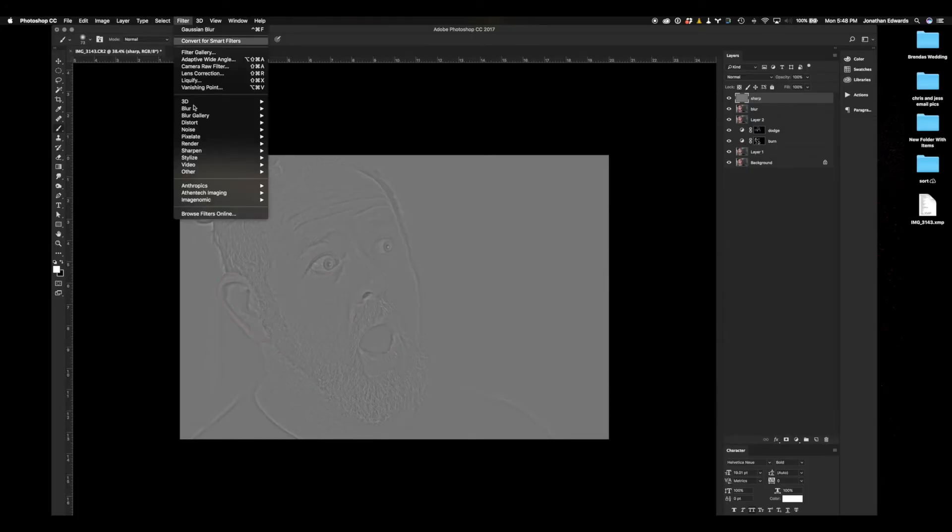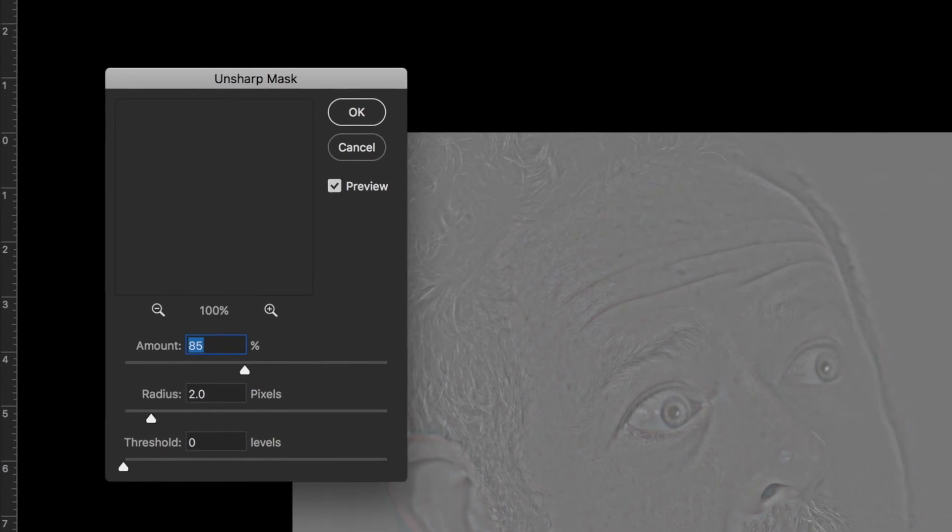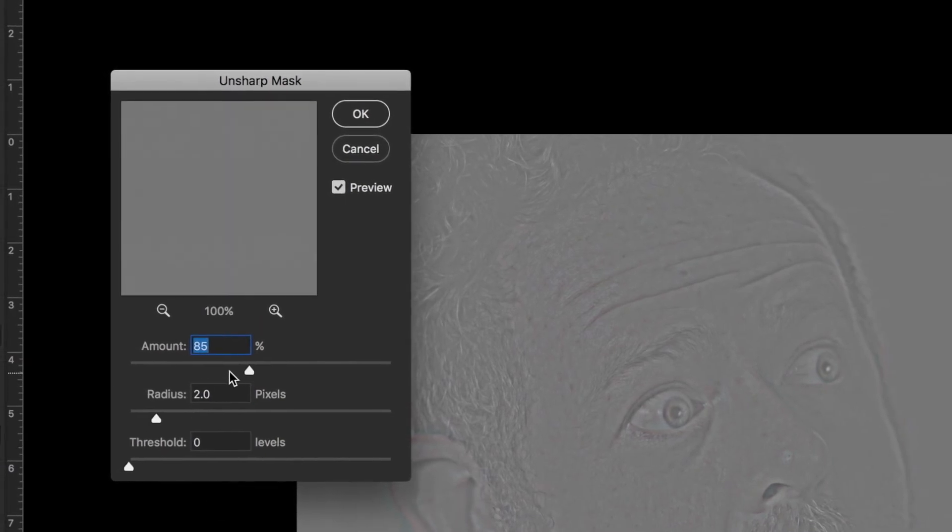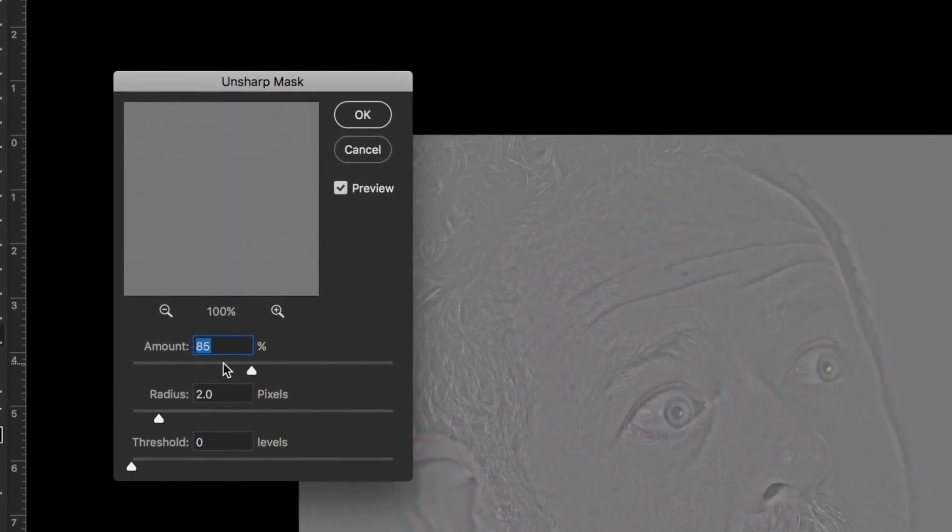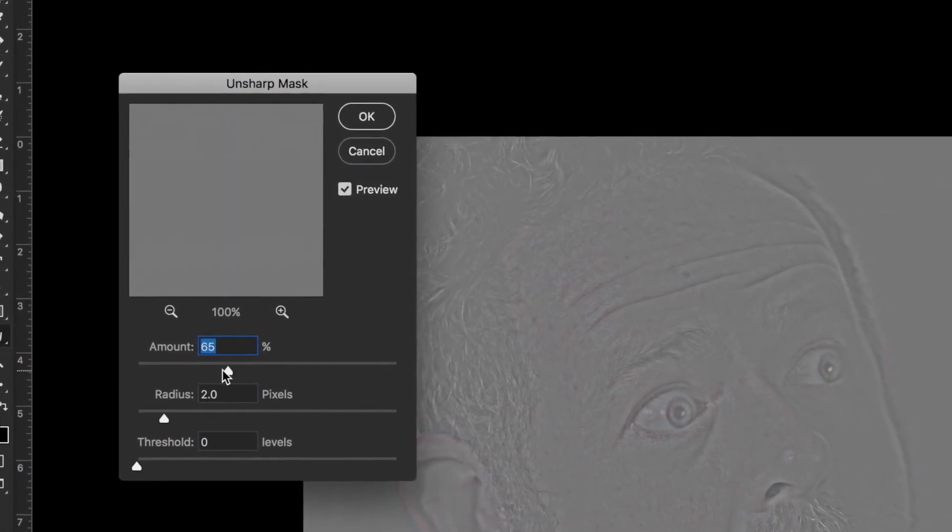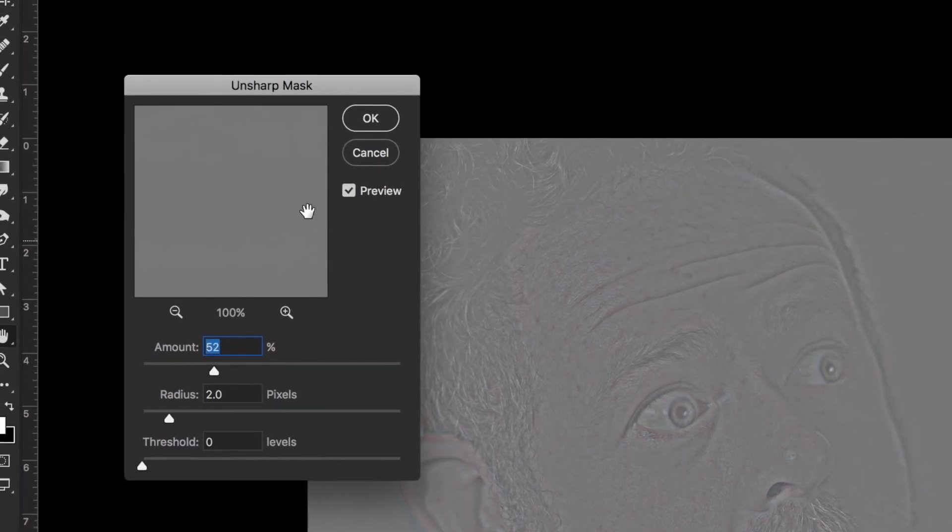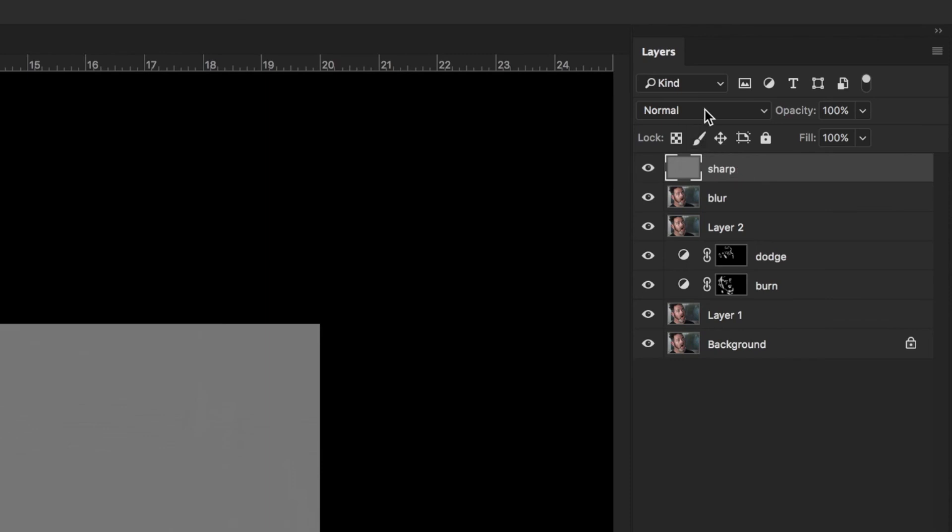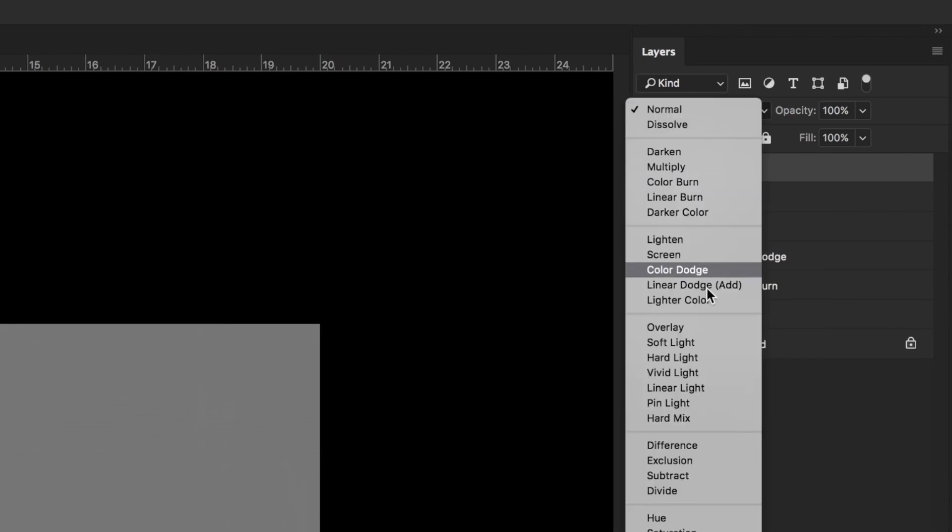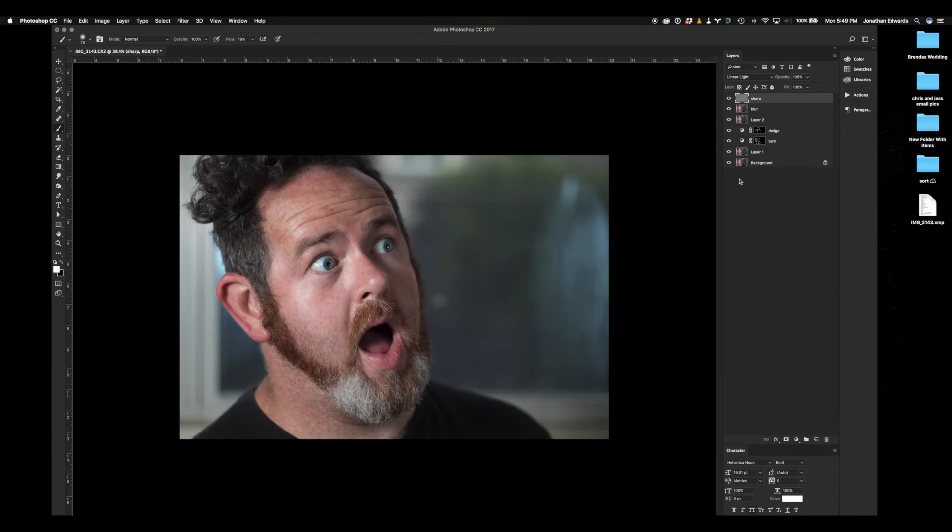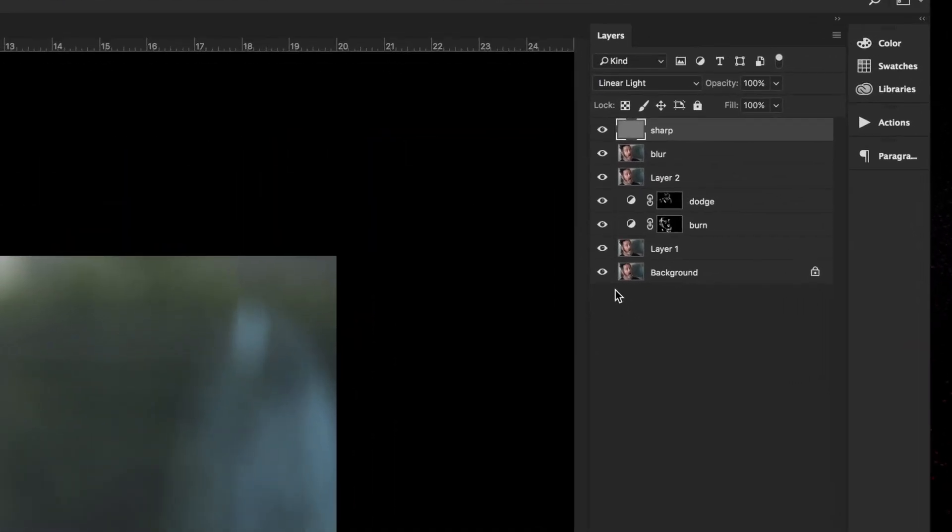Now we're going to go back to Filter, Sharpen. I used Unsharp Mask for this and I set it to right around 50%. That's just so that Sharp layer doesn't lose out on any detail. We're going to select the Sharp layer and then drop down to Linear Light.